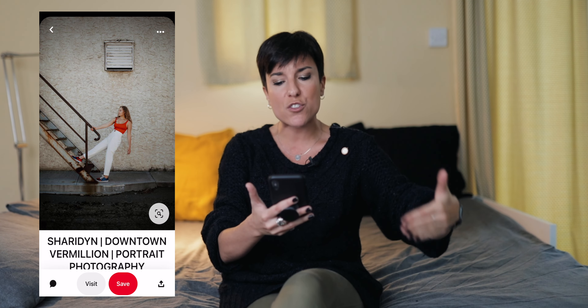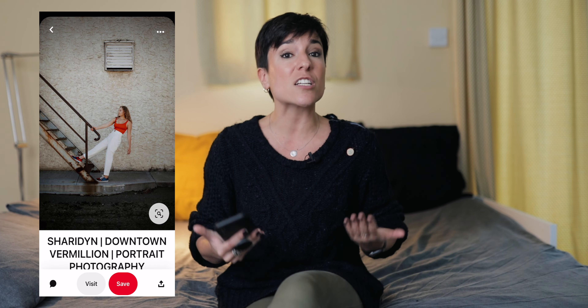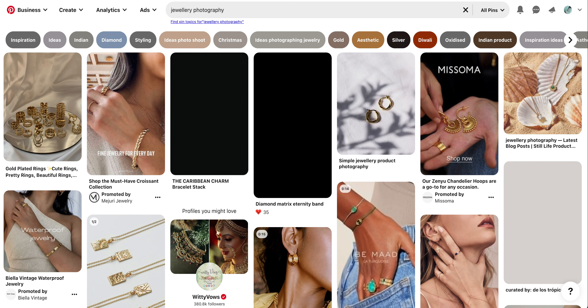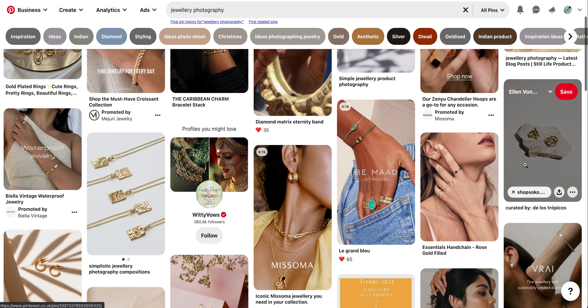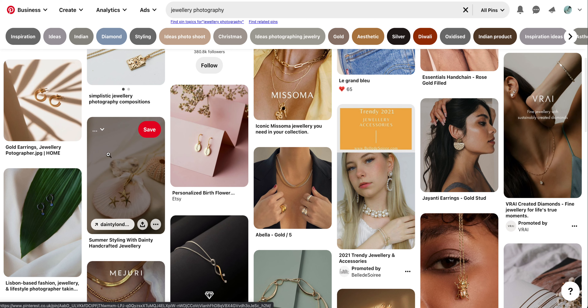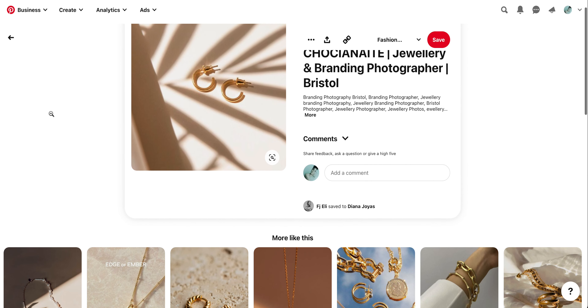Pinterest is especially useful when working with new models who want to build a portfolio. Instead of explaining a pose verbally, you can show them the picture and they just replicate it. I recommend opening a free account, creating boards, and following other photographers for inspiration. Even for product photographers — search 'jewelry photography' and so many ideas will come up. If you're a photographer, you really have to use Pinterest.